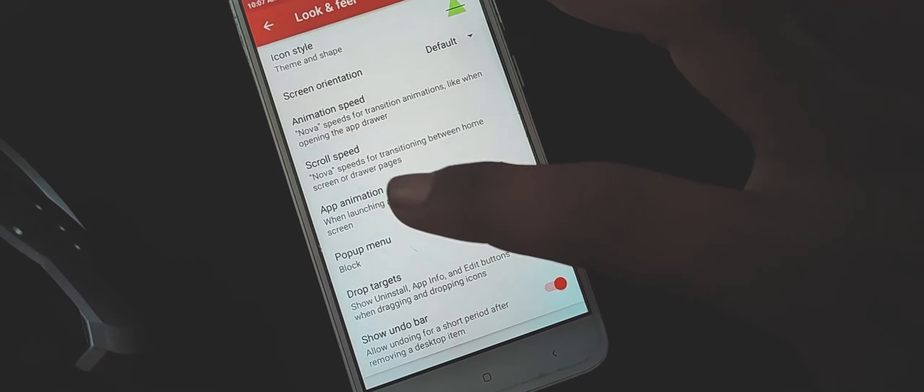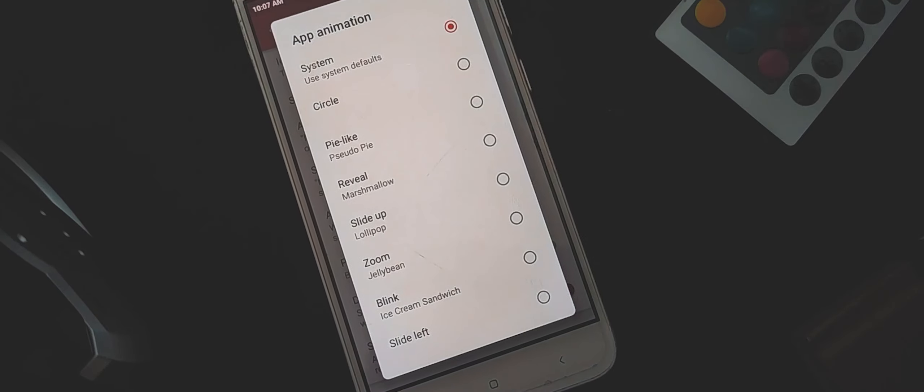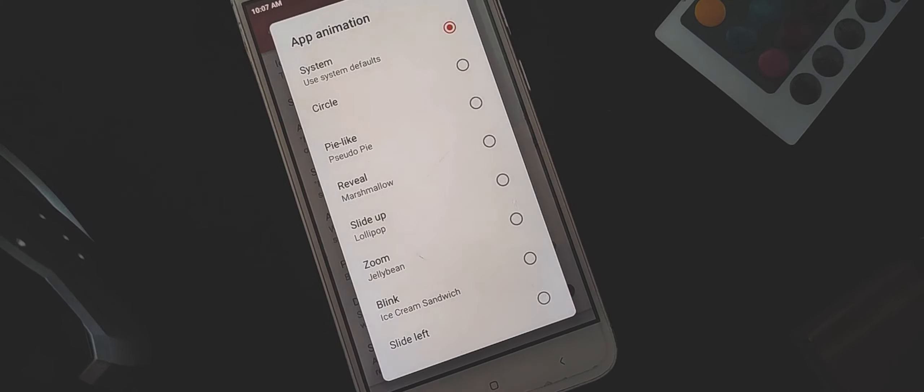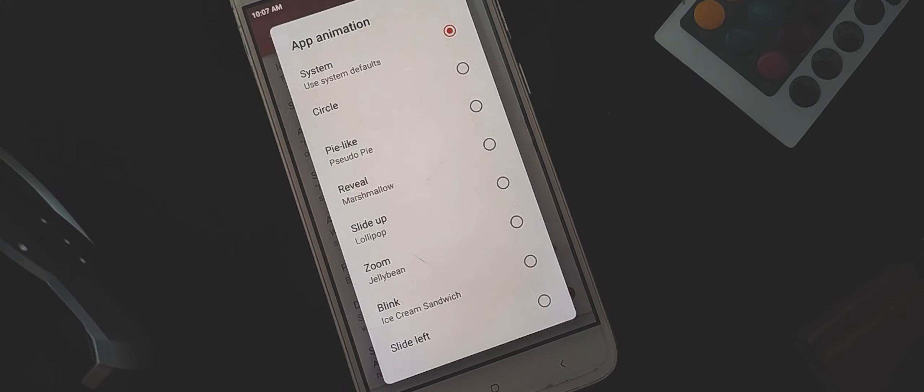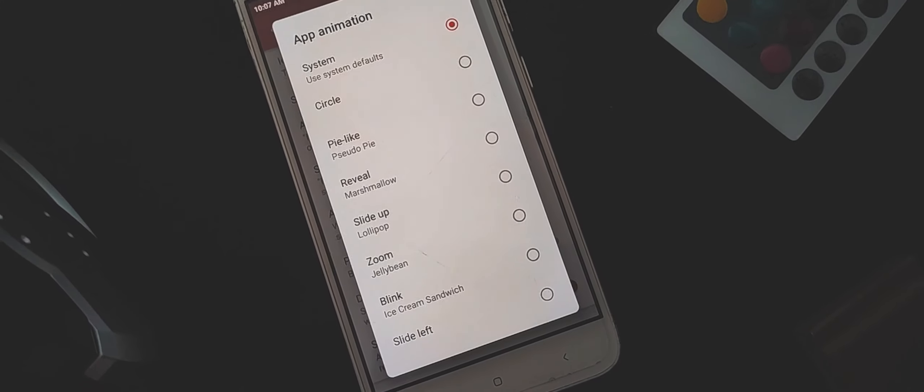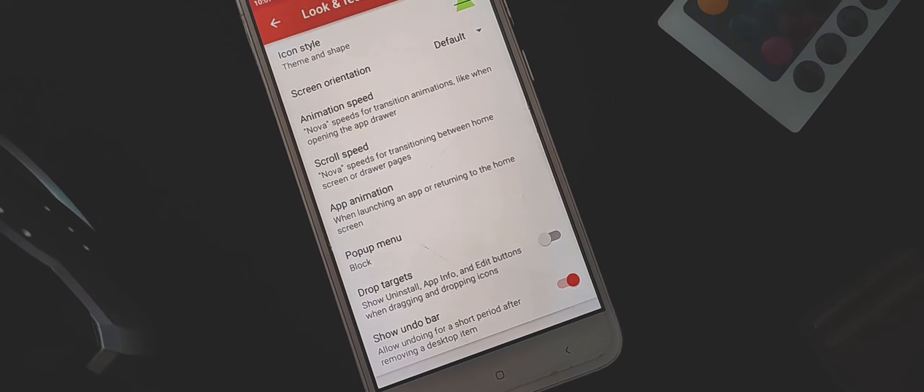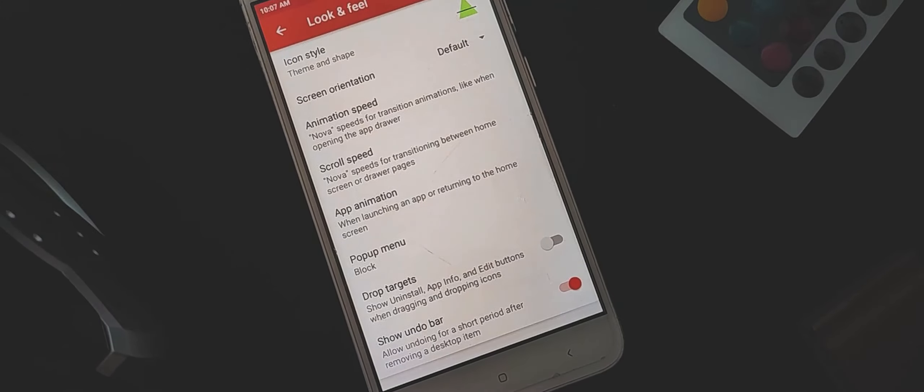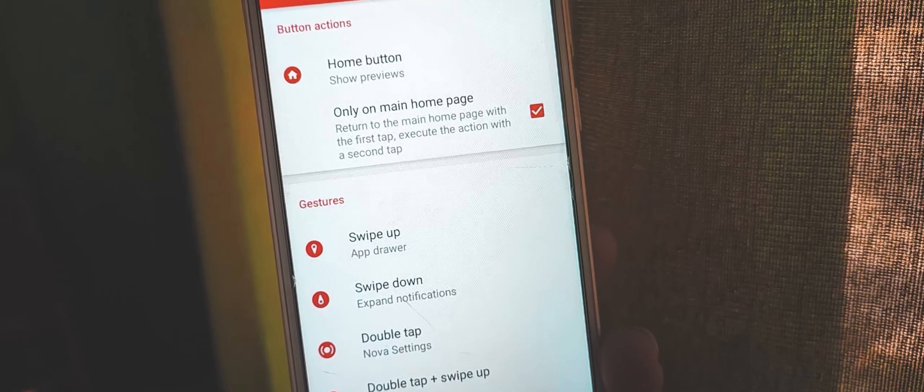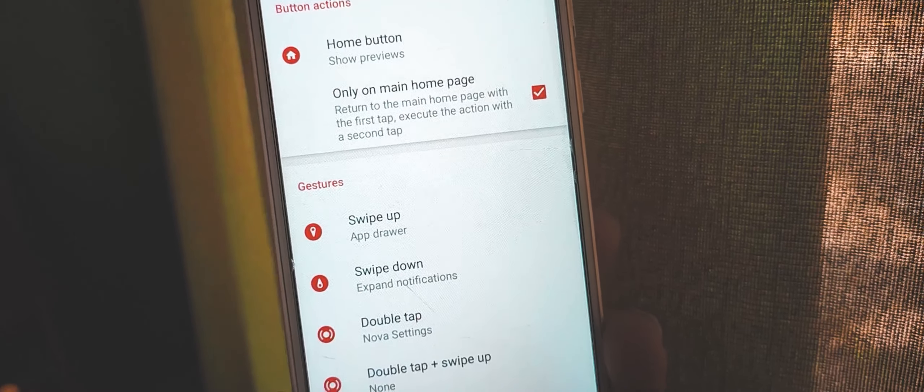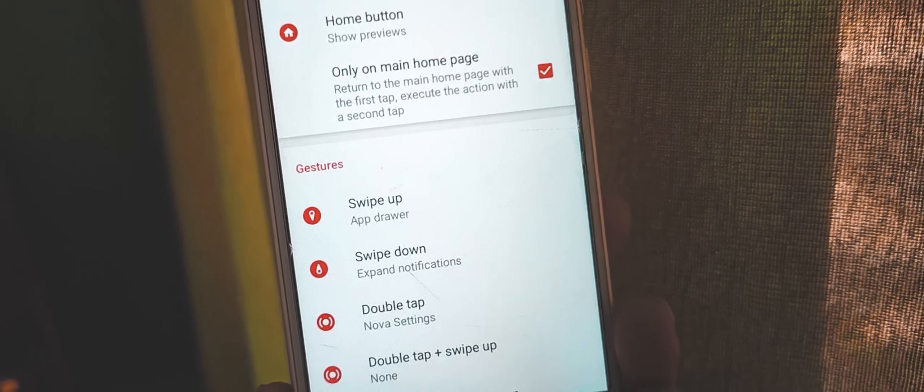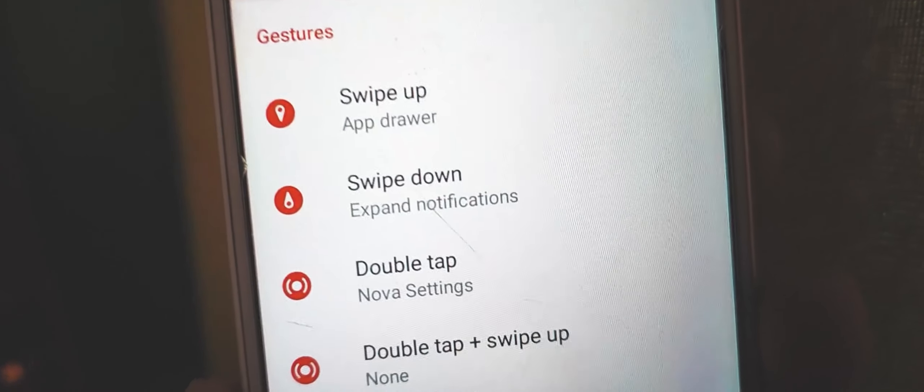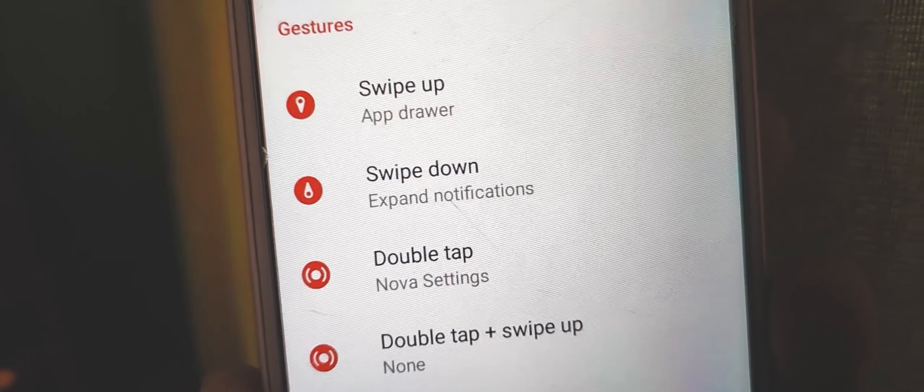Then move on to app animation section. Here I like to go with pie-like option. I have also set up various gestures like home button to show previews, swipe up to open app drawer, and double tap to open Nova settings.